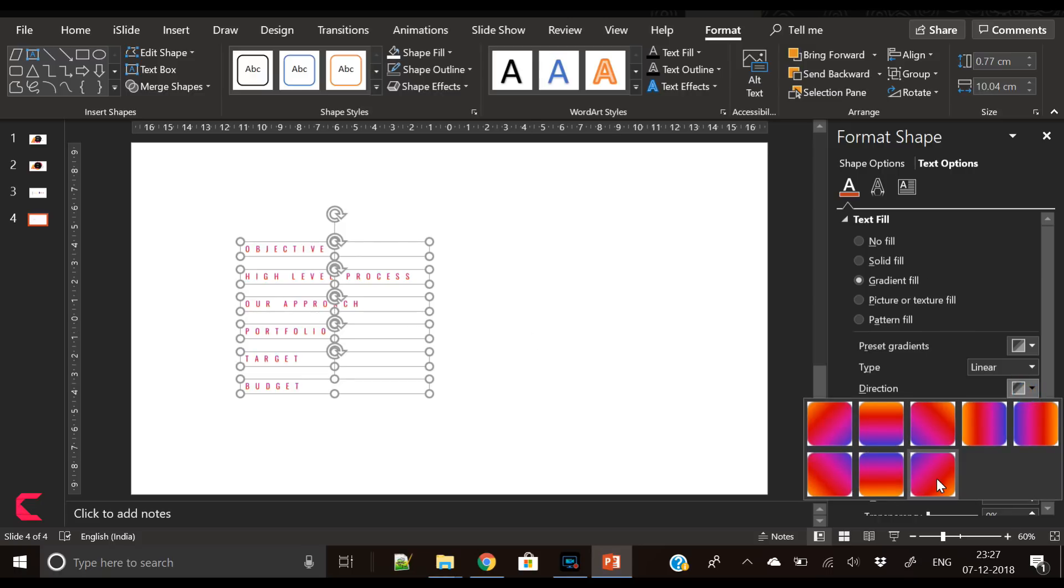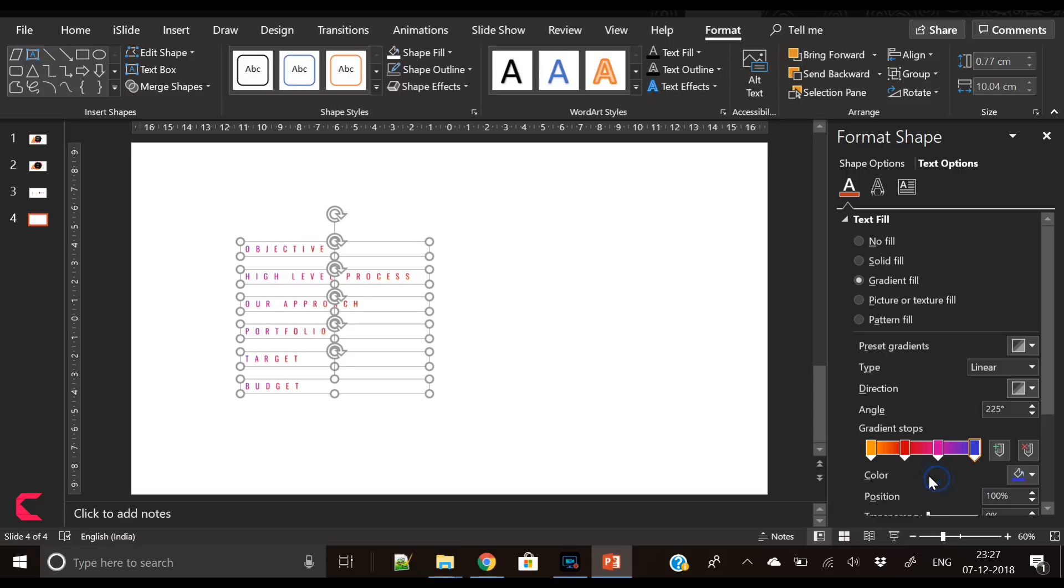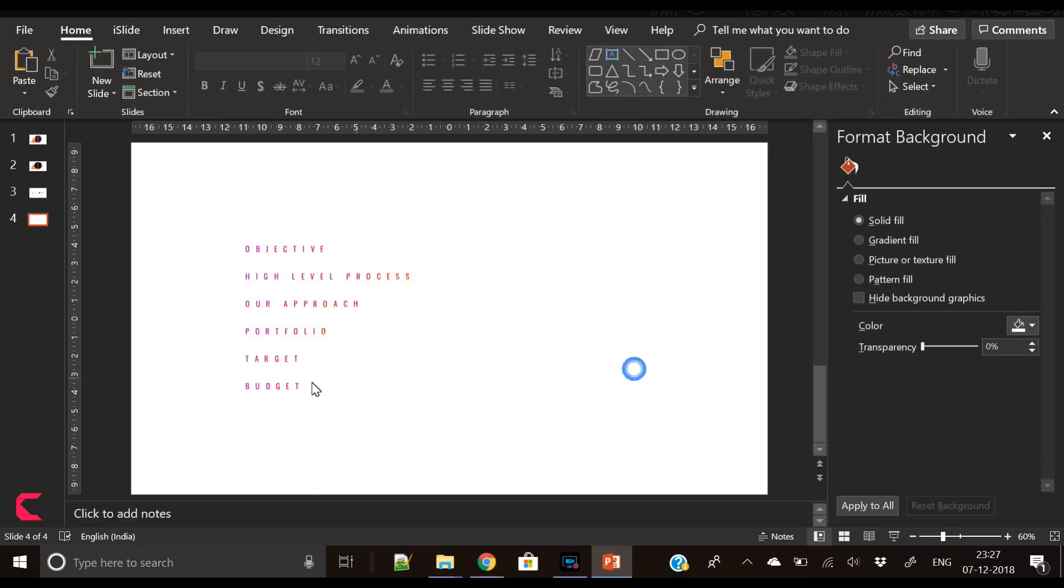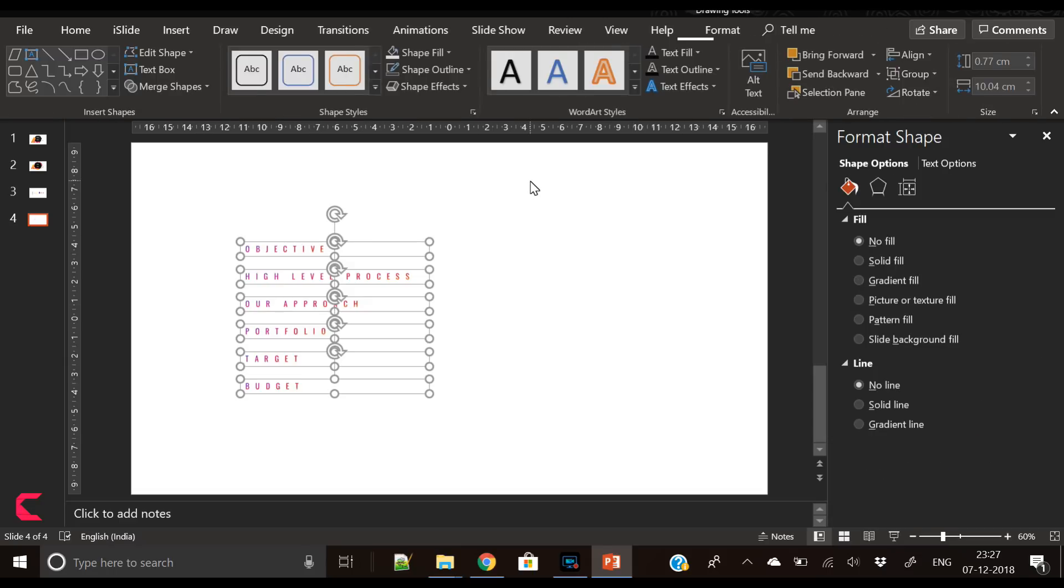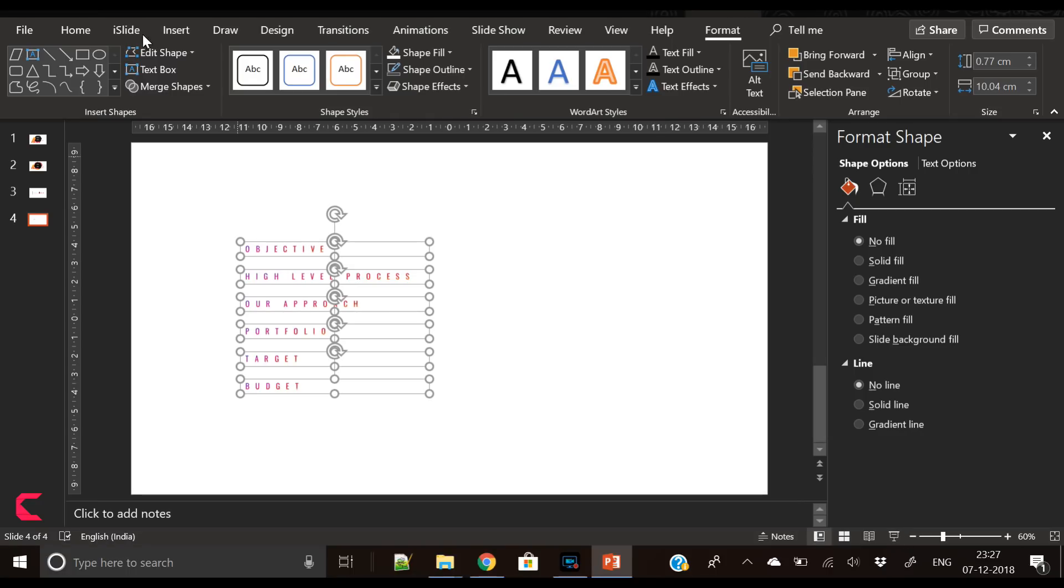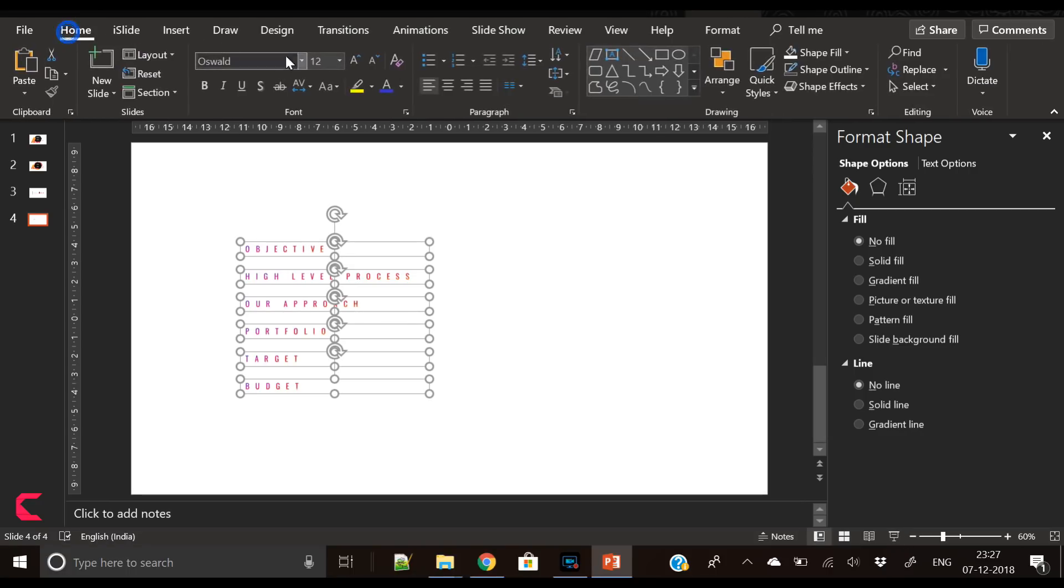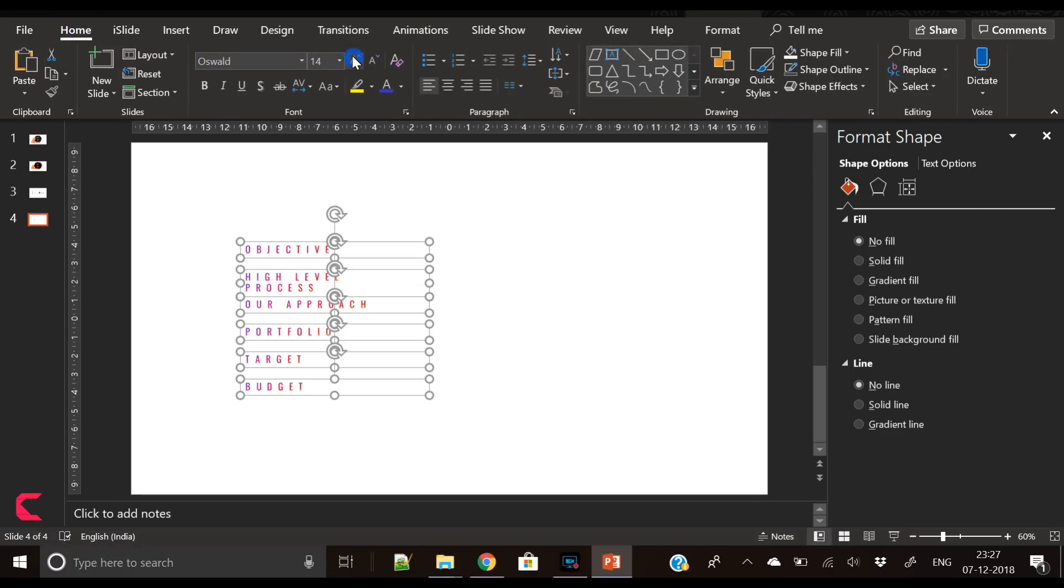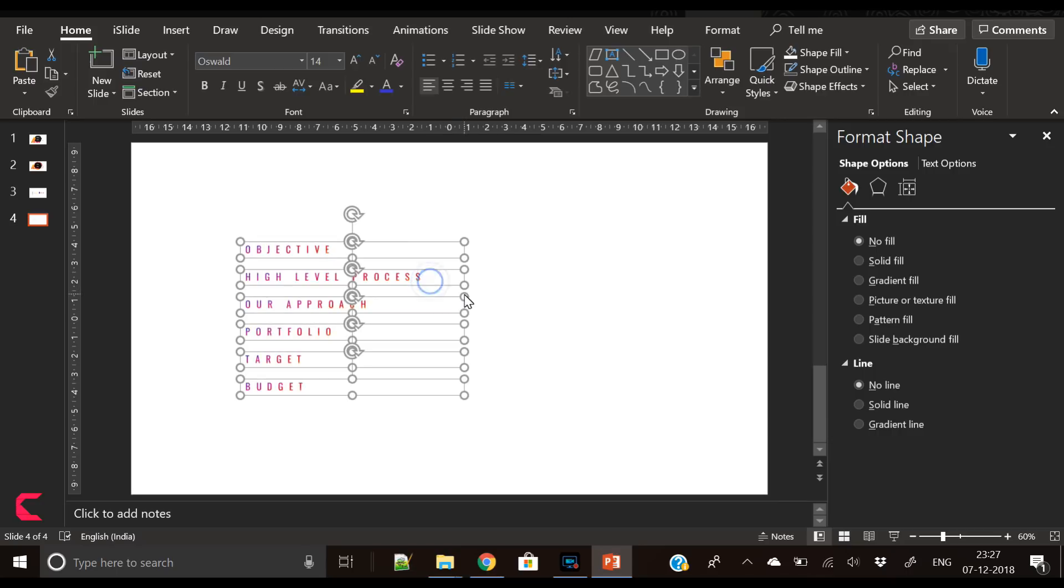So now I have changed the gradient angle diagonally and now the text is filled with gradient color.